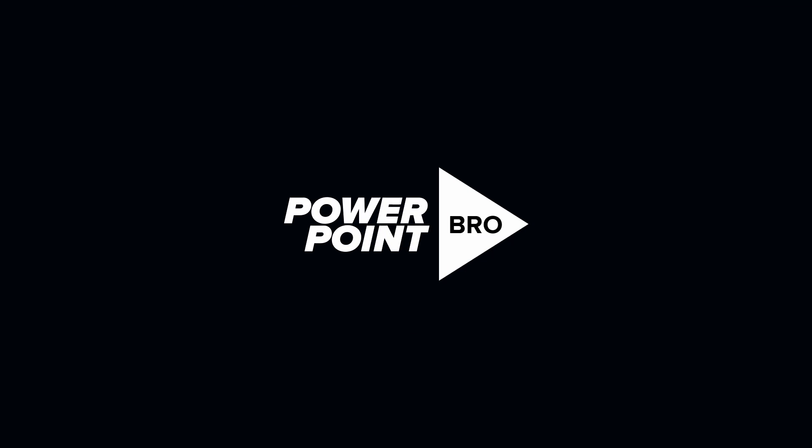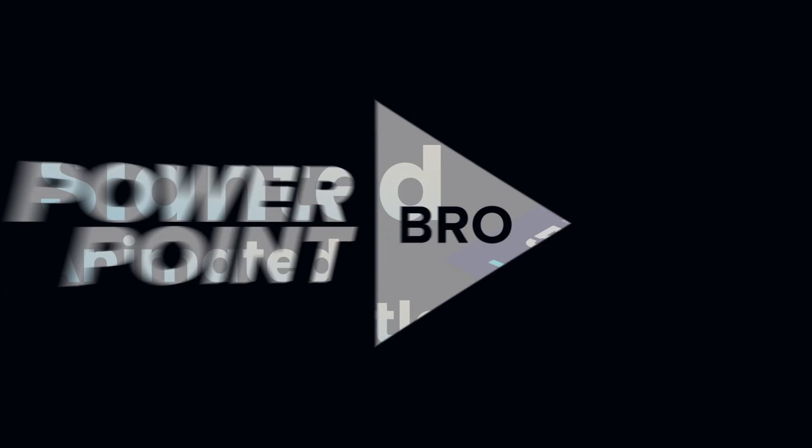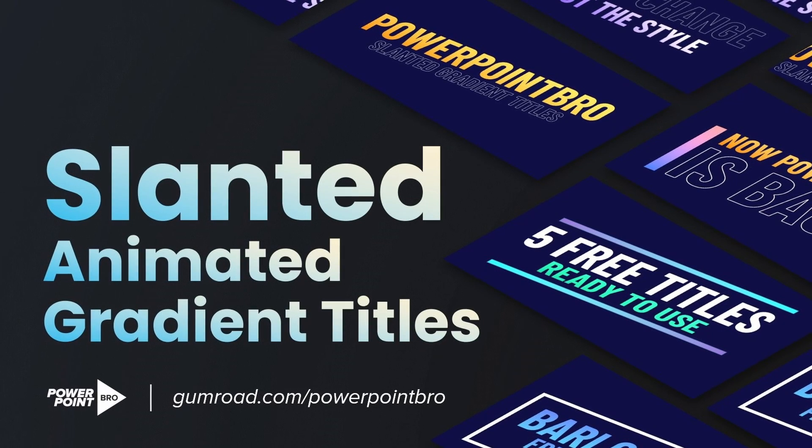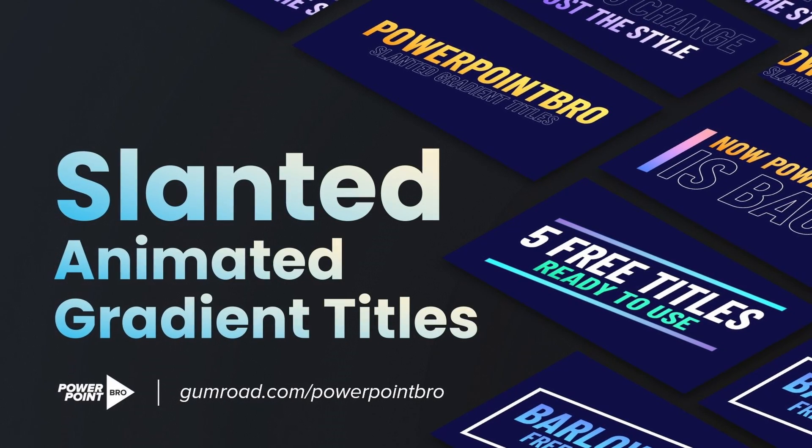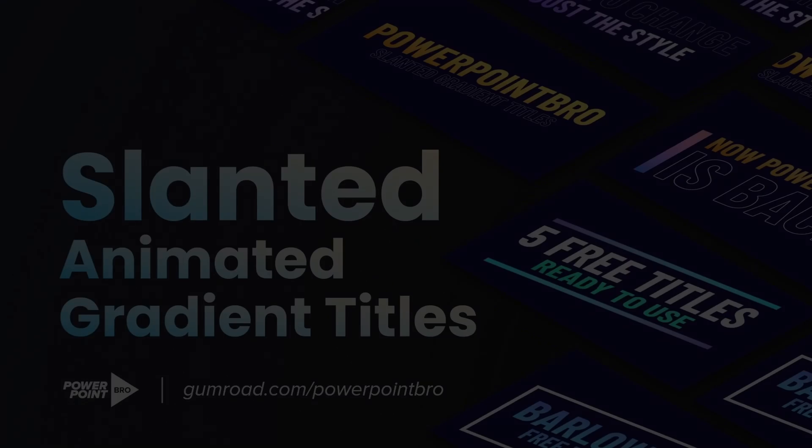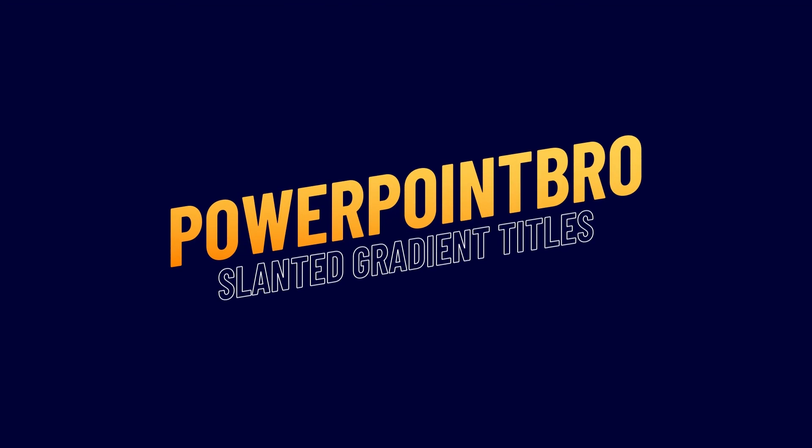Long time no see, you guys. I'm glad to be back again today and bring this new animated titles template that I made for you. This is Slanted Gradient Titles.